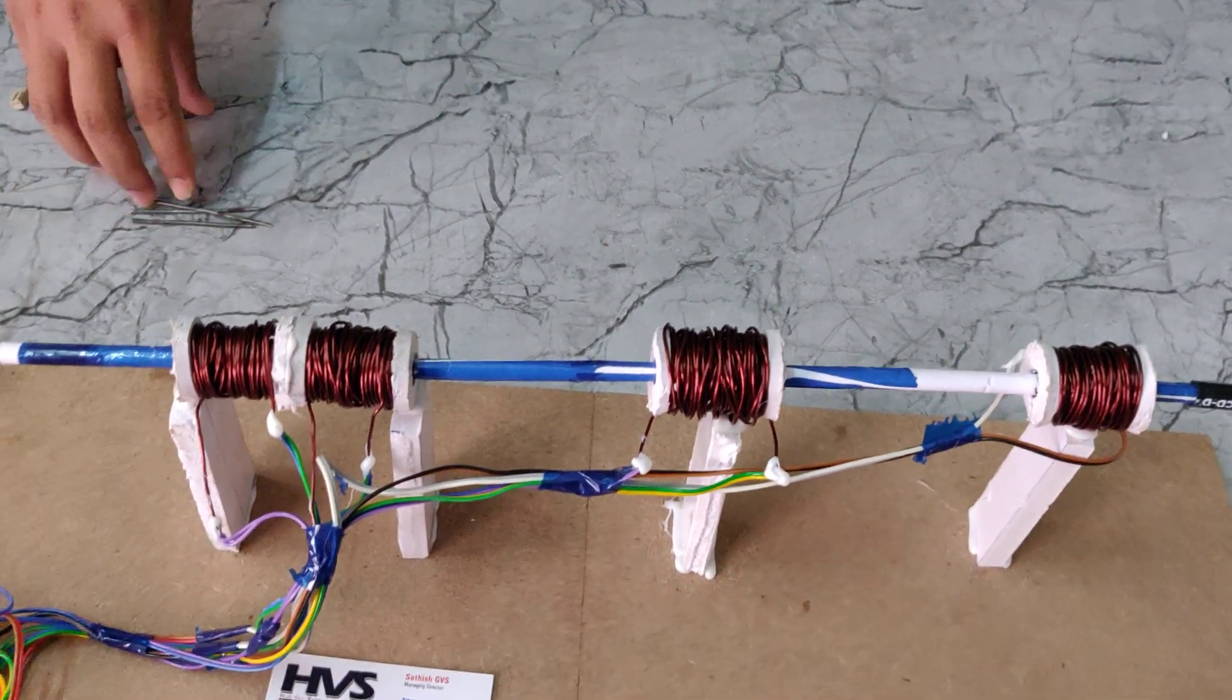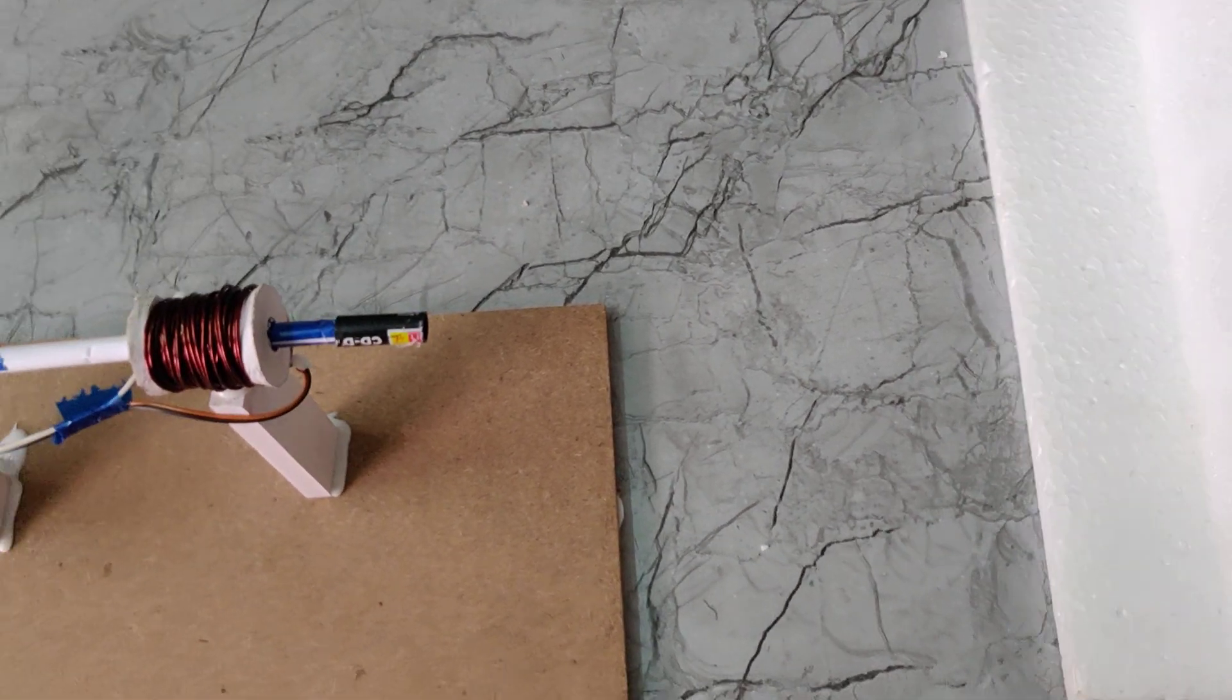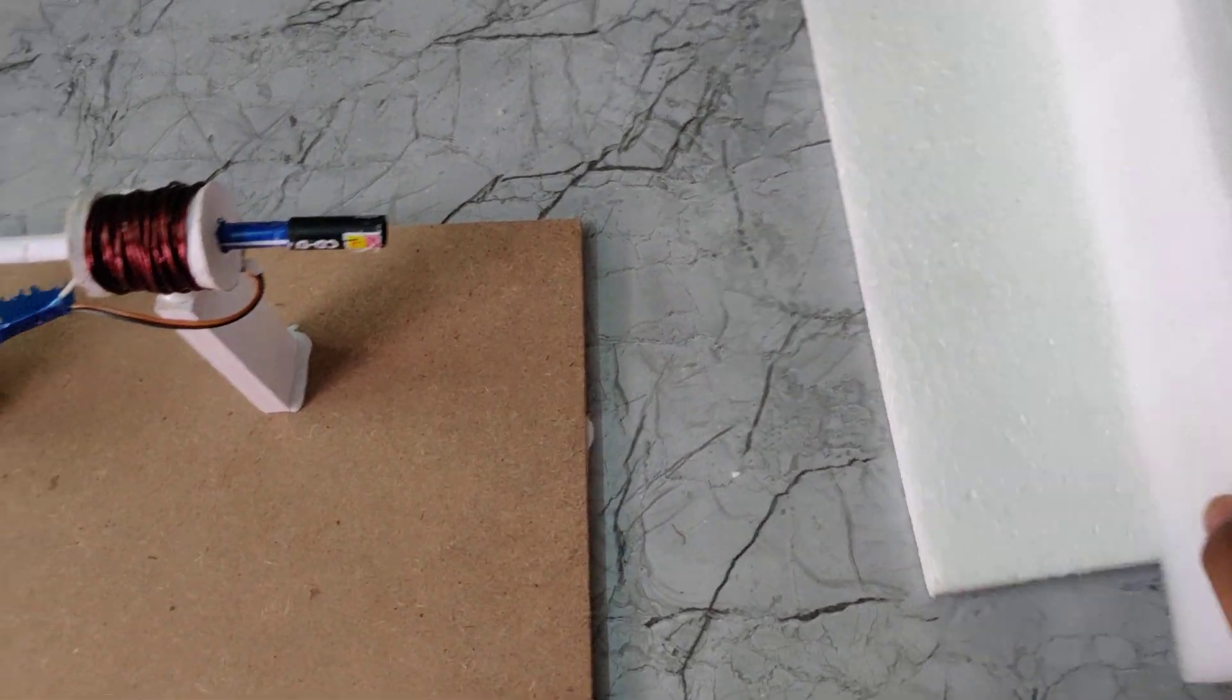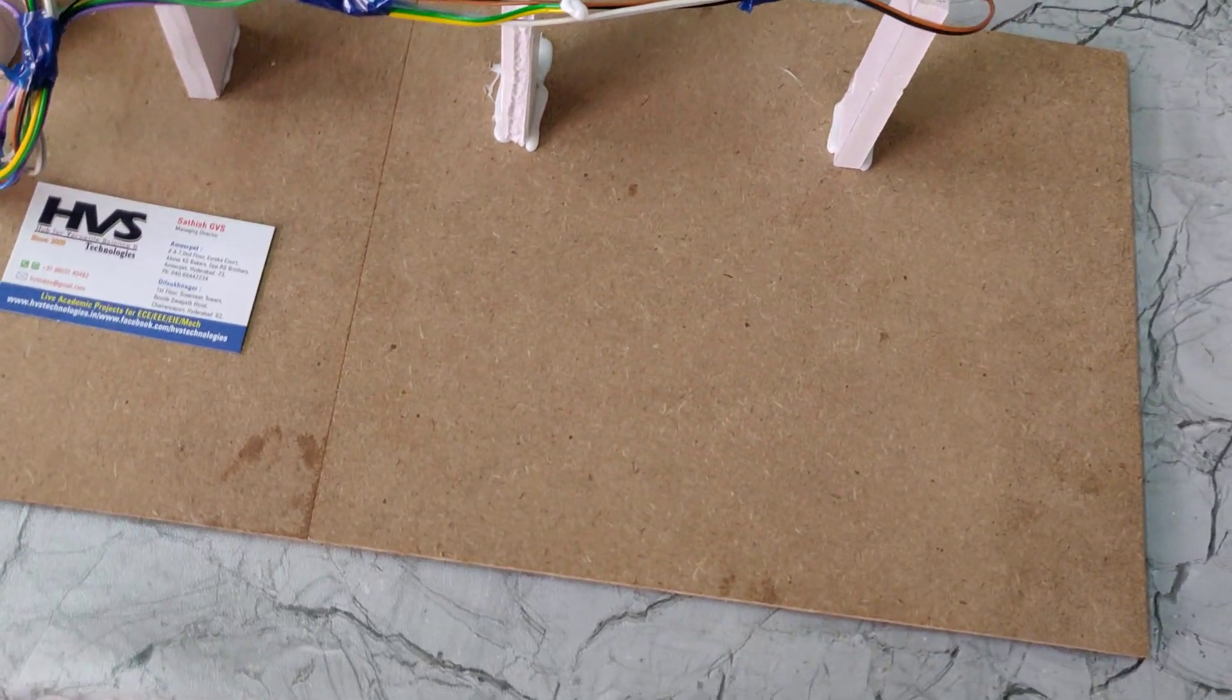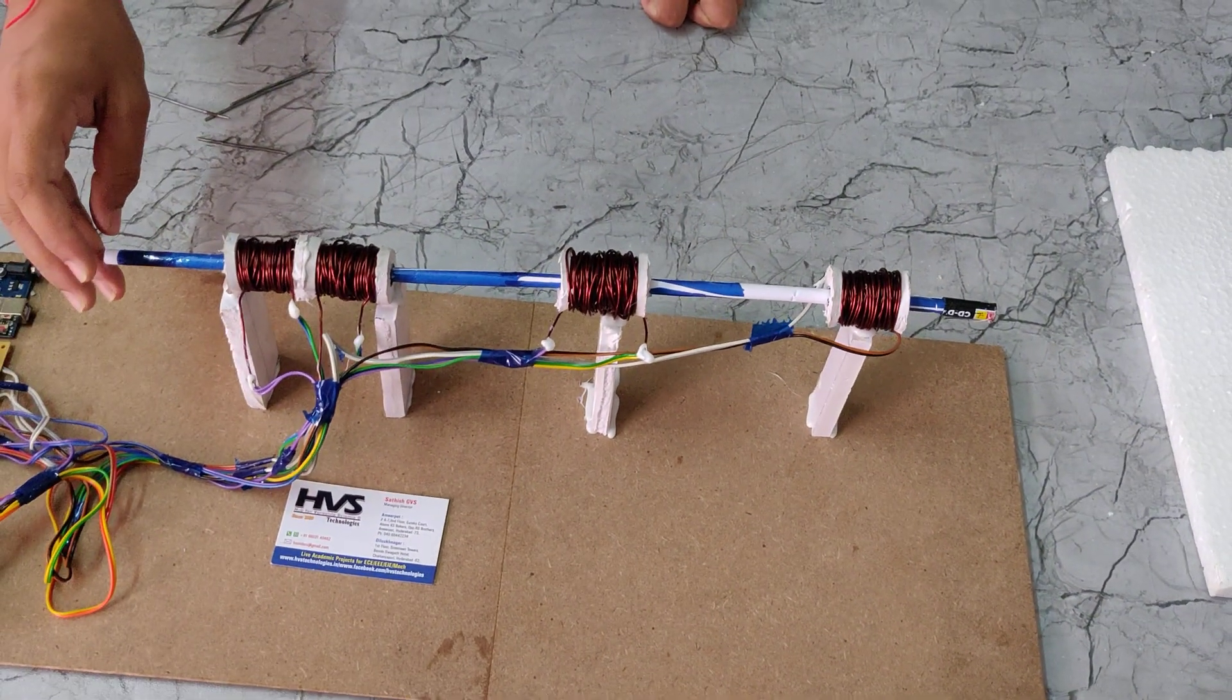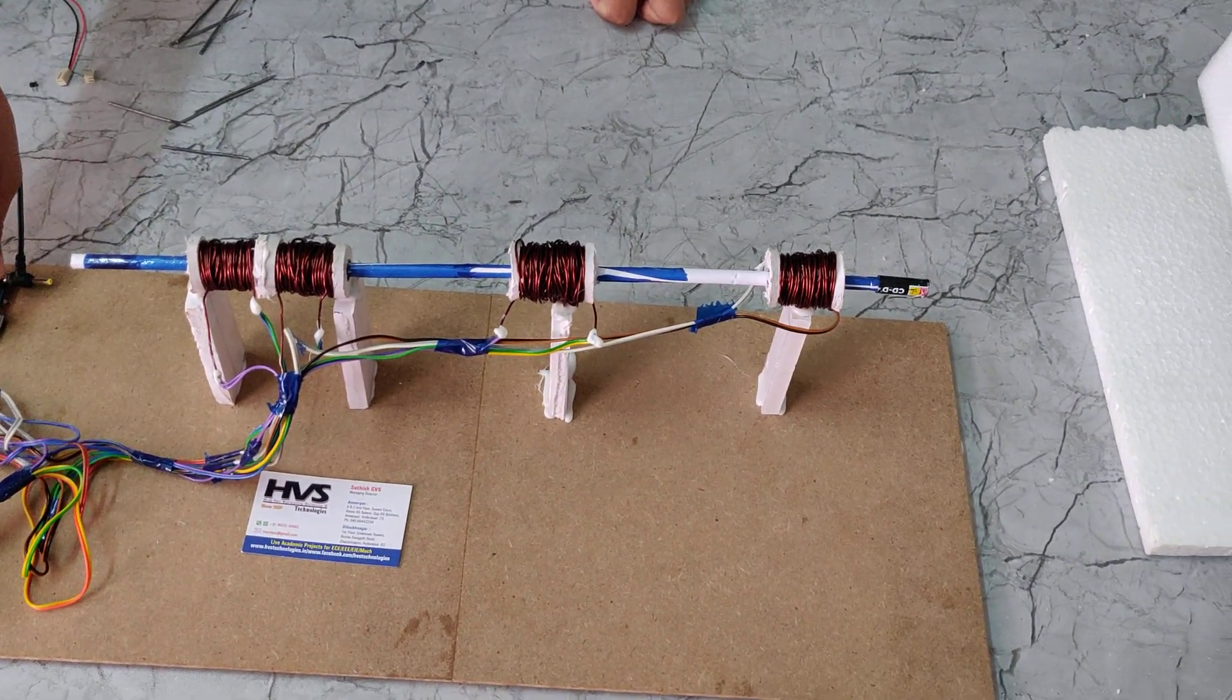Today we will test it with this styrofoam, which is harder than thermocol as we know. Place the bullet and reset the system.